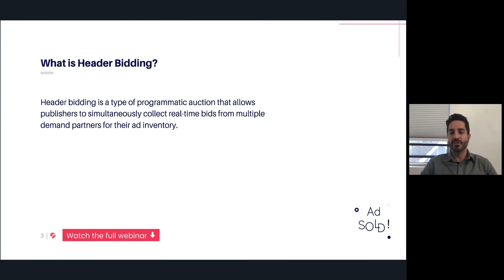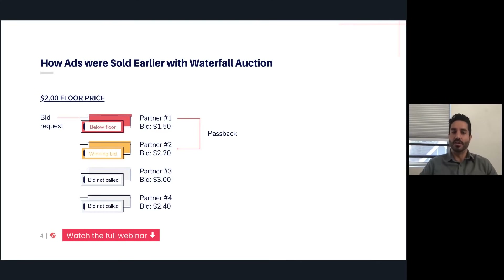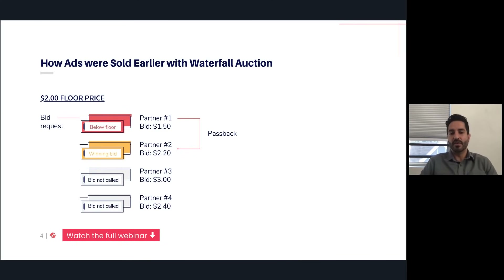We'll contrast this with the previous mechanism, which is the waterfall auction. The auction shown on screen is prior to header bidding. Here you have an impression or ad request with a $2 floor price. That gets offered to your first partner in the waterfall auction, and they value that impression at $1.50 — it doesn't meet the floor price. So there's a passback, and it's offered to the next partner, who offers $2.20. That is over the $2 floor, so that wins the waterfall auction.